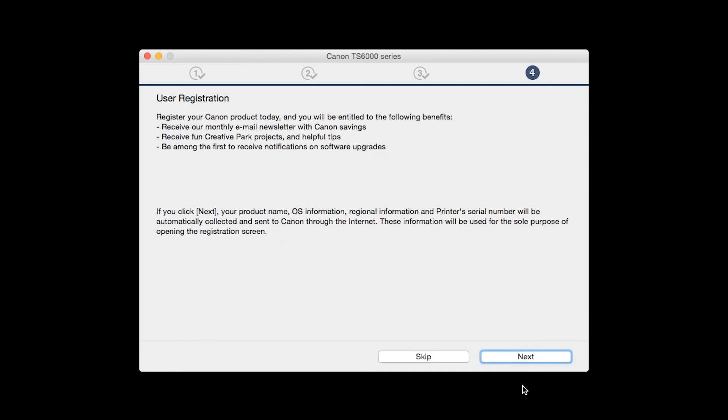At this time, you will be prompted to register your product. If you choose to register at this time, a new window will open. After registration is complete, you can continue with the installation.